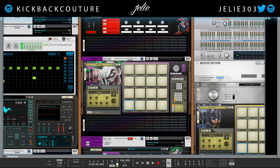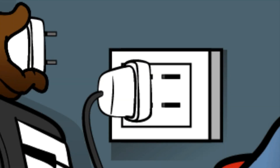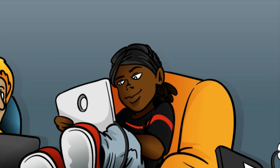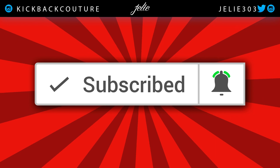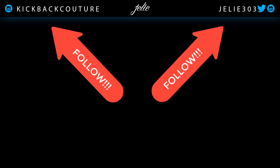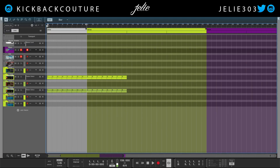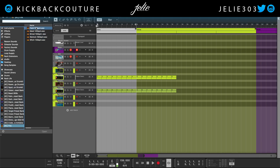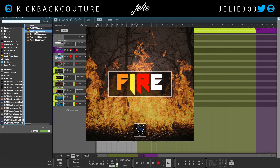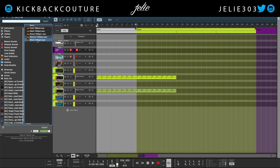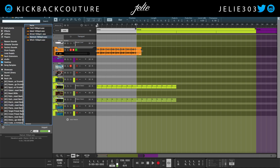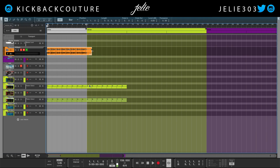What up everybody, it's your girl July from Kickback Couture. Today I'm gonna show you how to make a hi-hat pattern like this. First things first, I'm gonna grab a loop from the free fire loop kit that's been on my site for some time now. I'm gonna grab that one and turn it down a bit.